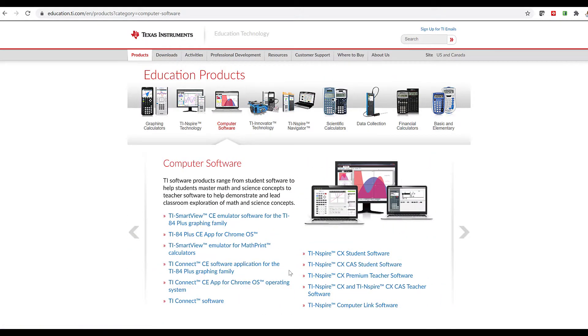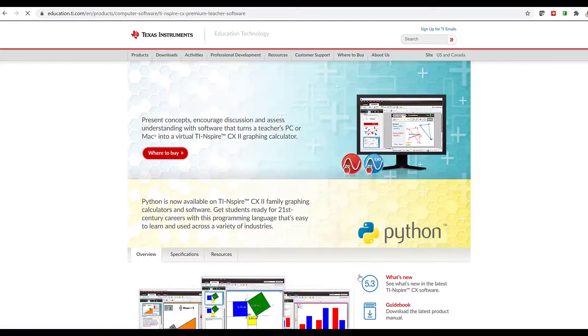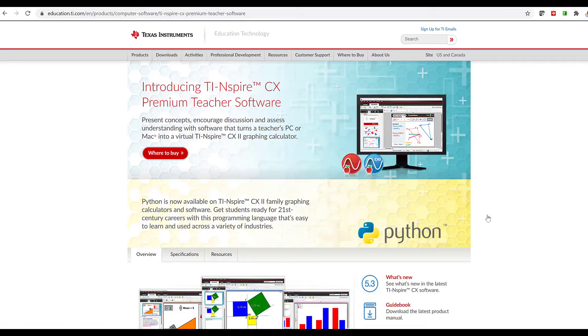and if you look at the list of software, you'll see TI-Inspire CX Premium Teacher software, and there's an entire page dedicated to the TI-Inspire CX Premium Teacher software.